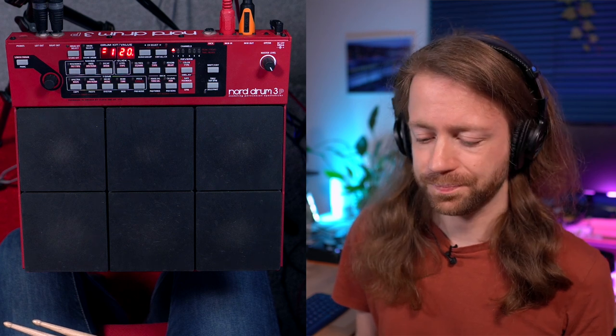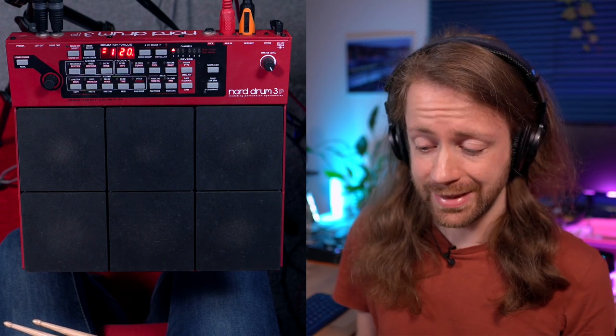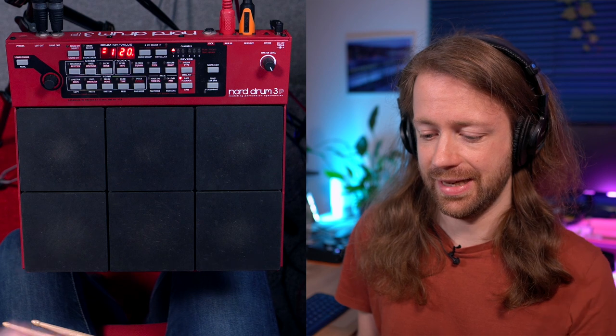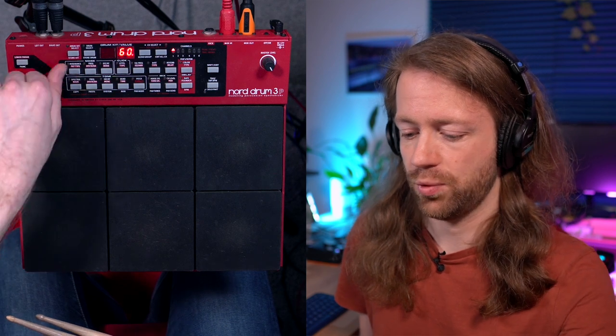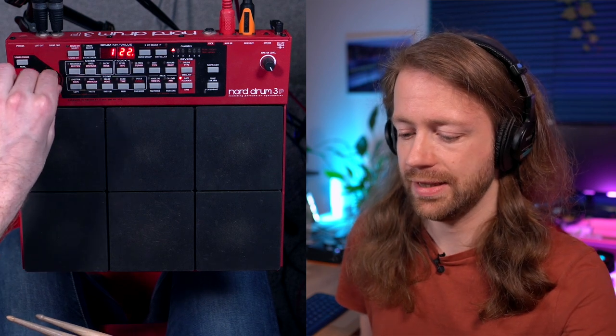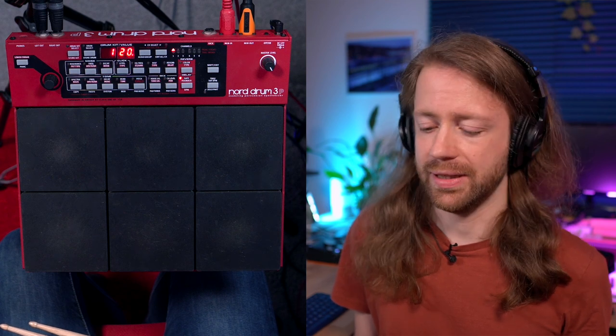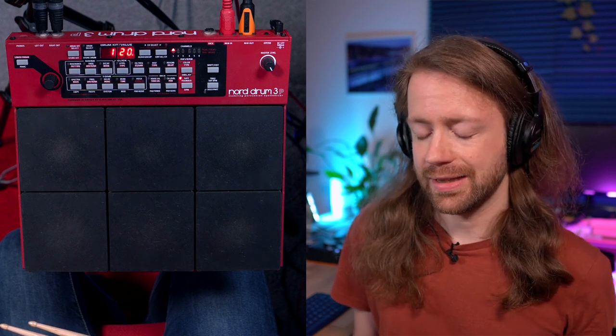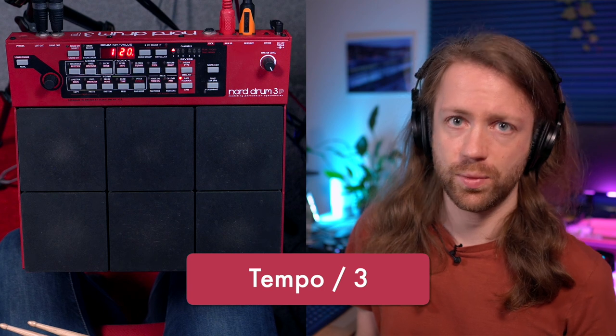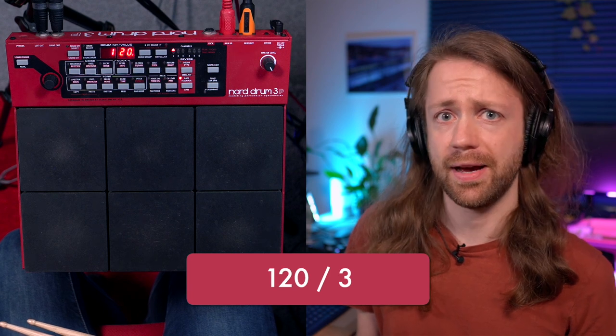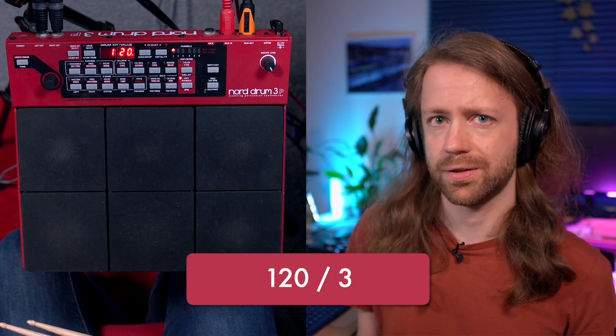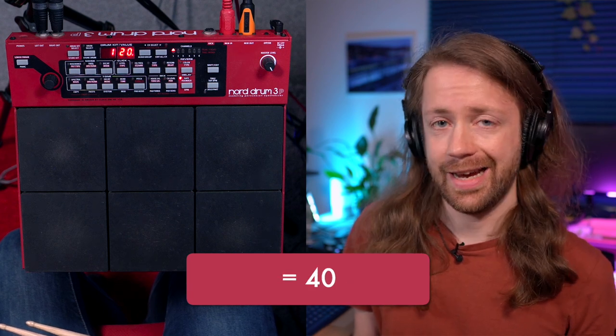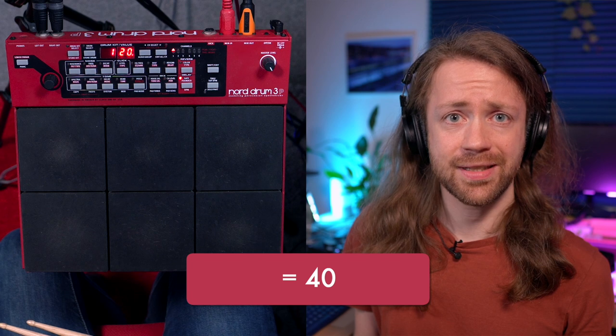For the Nord Drum there's no other way around. If we want to have, in this case at tempo 120, the dotted eighth notes that you were hearing in the beginning in my example beat, that means that we have to divide the tempo—in this case 120—by 3, which brings us to 40.